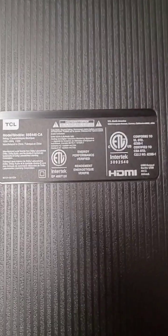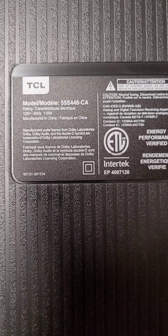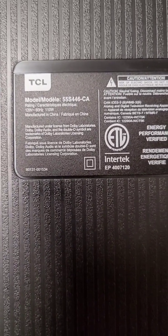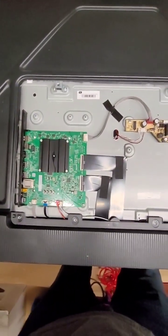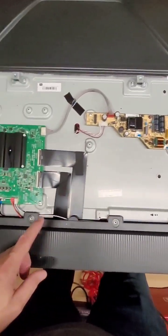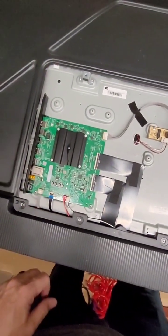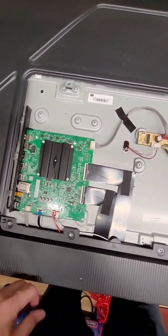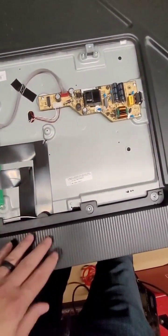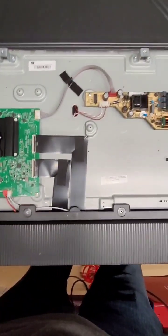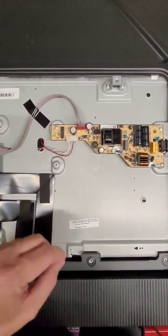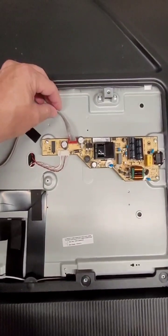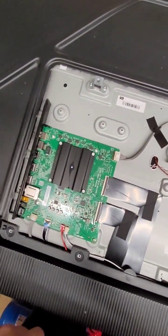So here's the TCL model number, 55S446.ca. Here's the back of the TV. That's the power control board. And that's the brains of the machine. I think the TCL board's hiding under here. And this part here heads into the lighting circuit for the LEDs. And then this one supplies voltage for the main board.